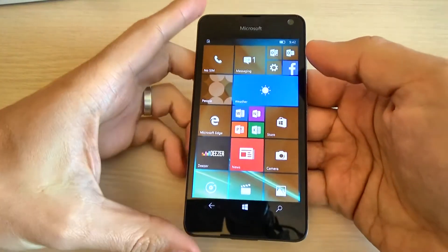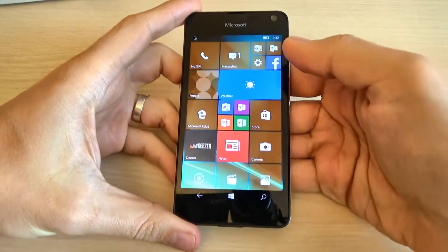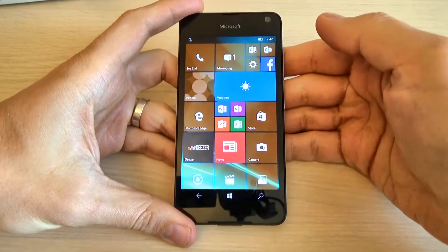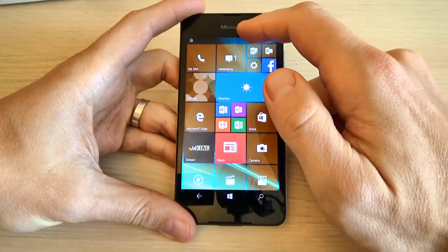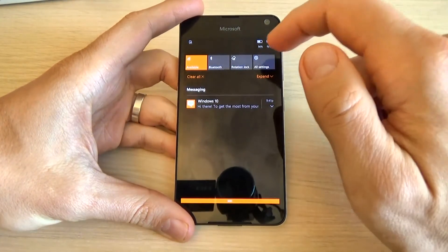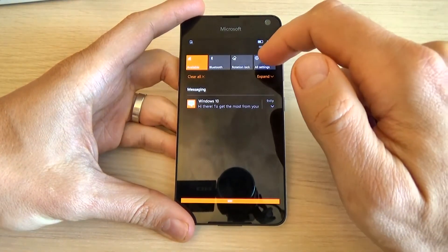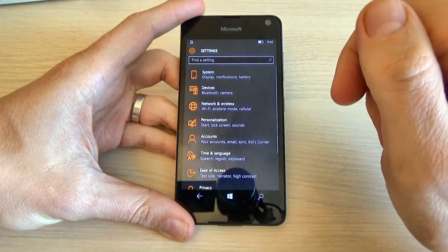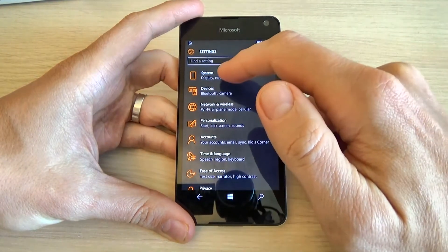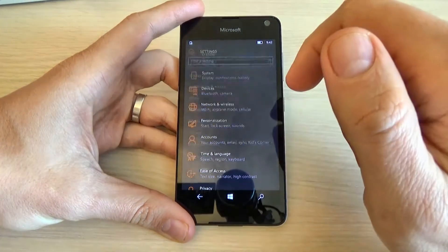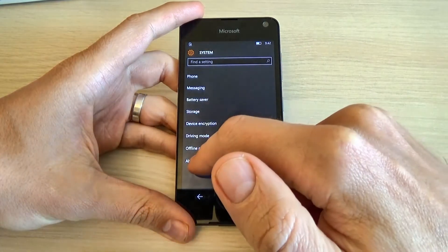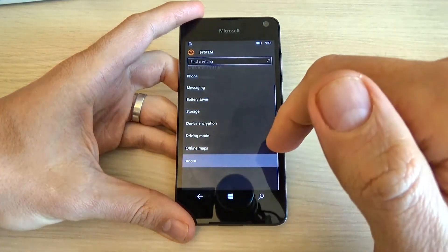And to factory reset your phone it is very easy. To do that just scroll down the top bar and click on all settings. And now click on system and scroll down and click on about.